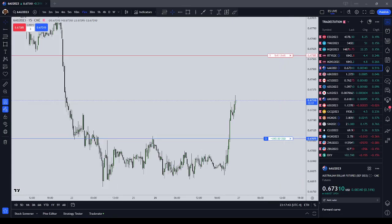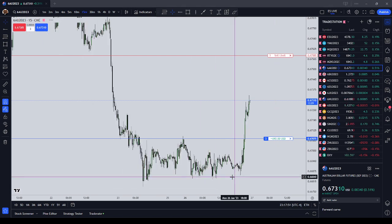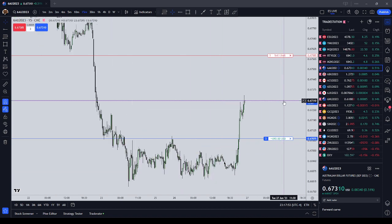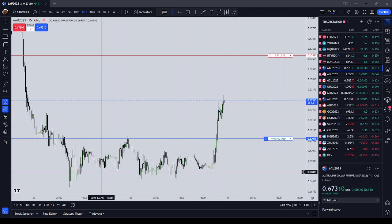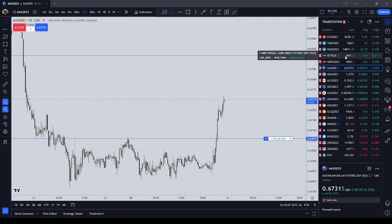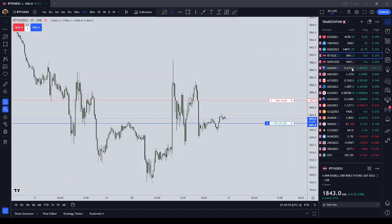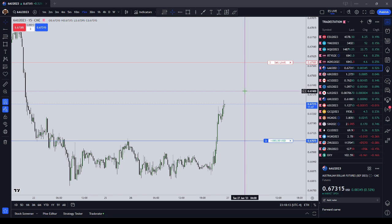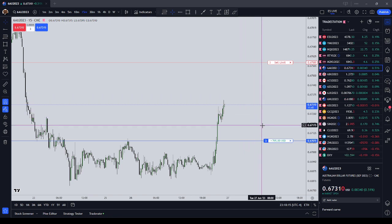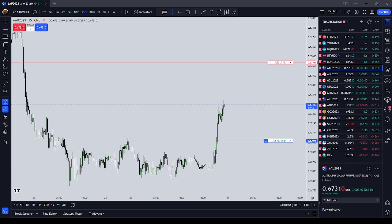Hello everyone, it is Monday June 26, 23:17 New York local time. In this video I wanted to give my advice if you are getting into ICT trading. I know that when Michael stops making videos, the Inner Circle Trader hype is going to wear off, but his wisdom and algorithmic theory are going to remain.